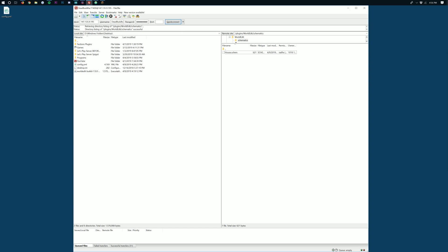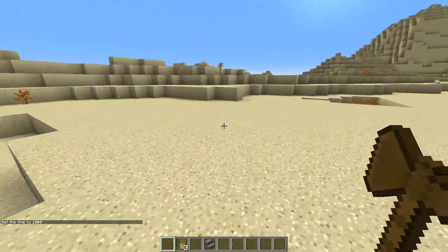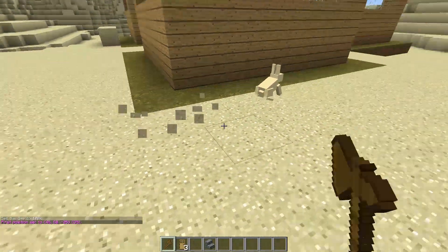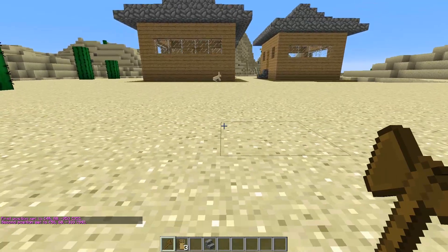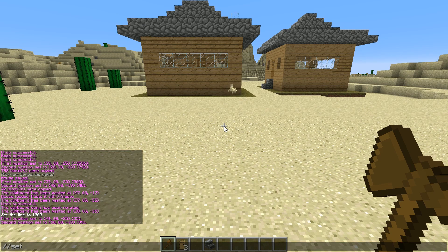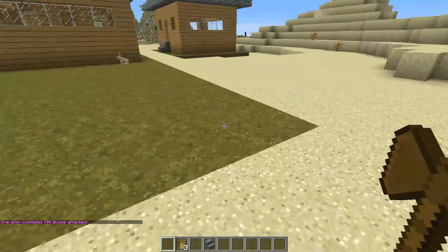Let's jump back in game to continue with more features of WorldEdit. One cool feature is the ability to set a block. Let's say this area here — you don't want this to be sand, you want to turn it into grass. Make your selection: left-click for position one and right-click for position two. Now instead of doing copy or cut, we're going to do slash slash set, then name the block. We have a list of all Minecraft block IDs in the description. In this case we'll do grass_block, hit enter, and now all of that sand is turned into a grass block.